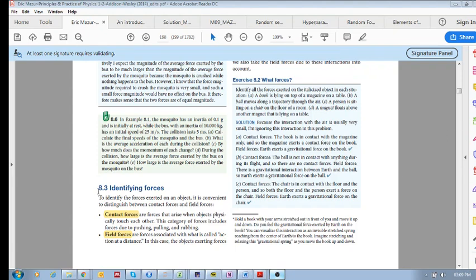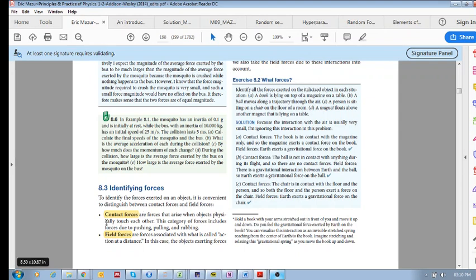In 8.3 we will look at identifying forces. We consider two kinds of forces: contact forces and field forces. Contact forces are forces when any two objects are physically touching each other — for example, sitting on your chair, walking on the street, or picking up your pen.